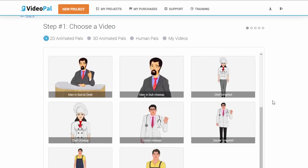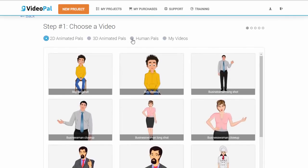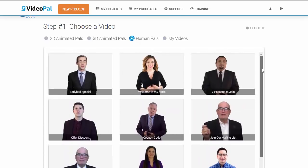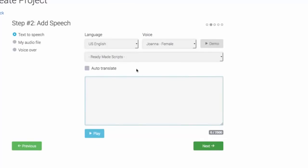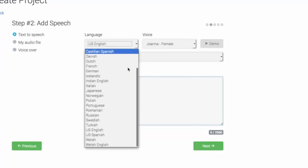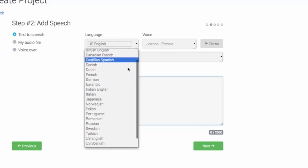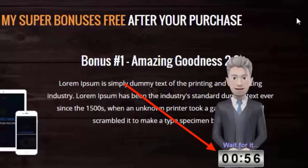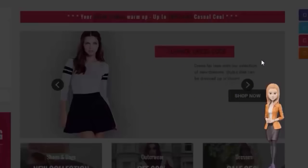Now, this is the reason why we're so excited about this technology. With VideoPal, you can create stunning looking 3D, 2D and human characters — real human characters, like you see on the screen right now. And you can get them to speak anything you want using the world's best text-to-speech engine, which features 47 male and female voices in 24 different languages. On top of that, you can add timers, opt-in forms, buttons, even text on top of your VideoPals. The possibilities are really endless.